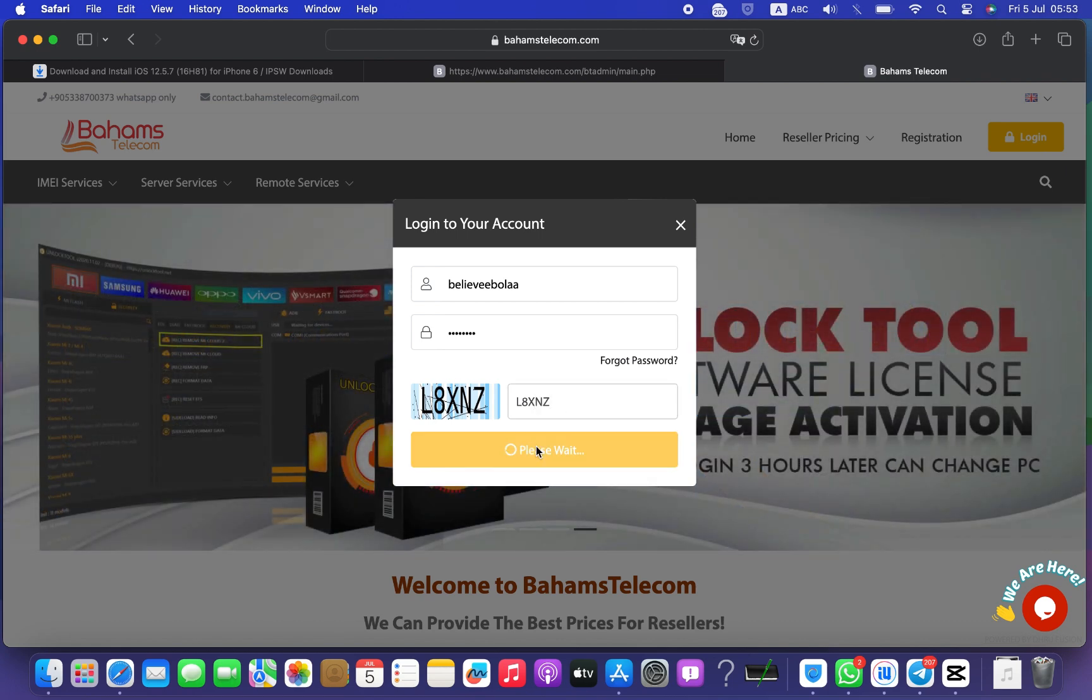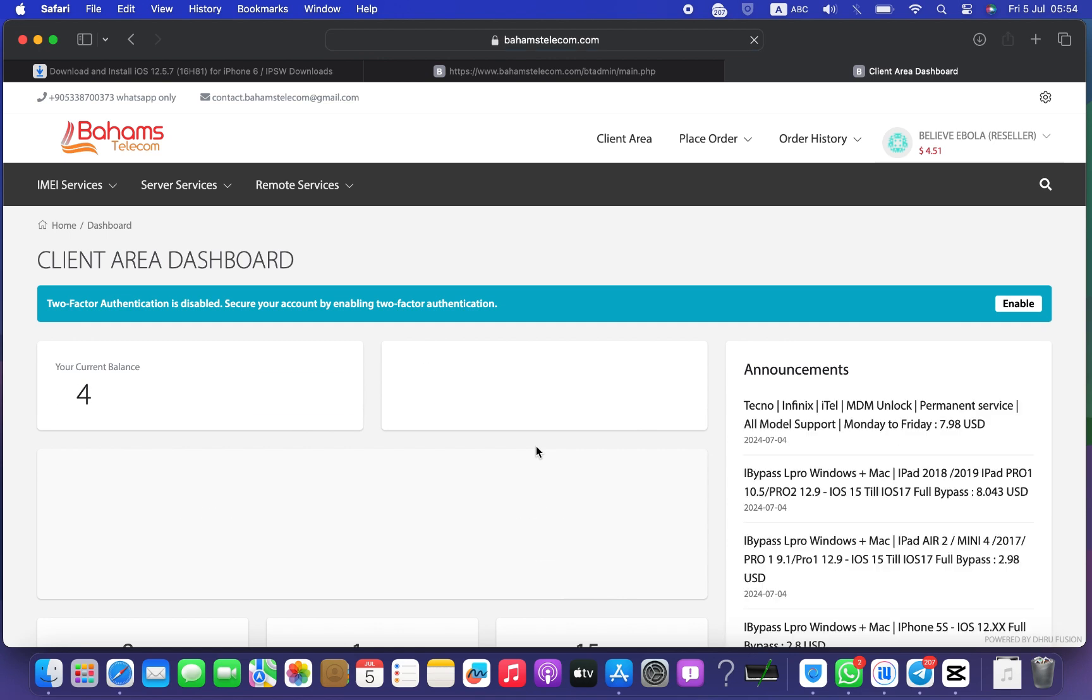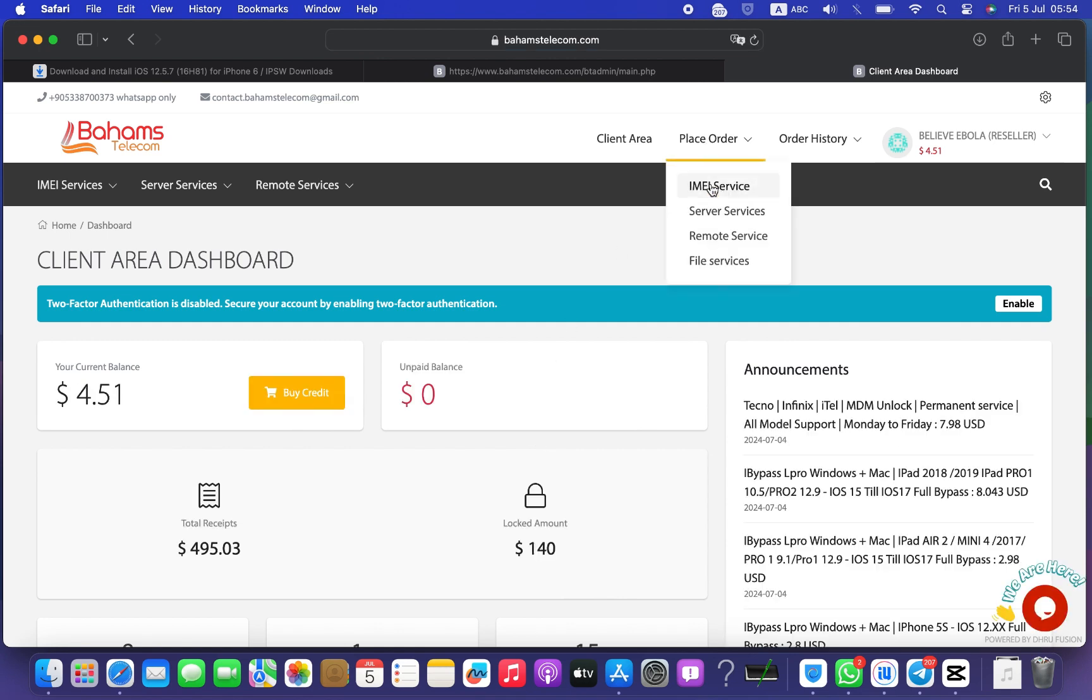First step, go to your browser and type in the search bar bayhamstelecom.com, then register on the site.